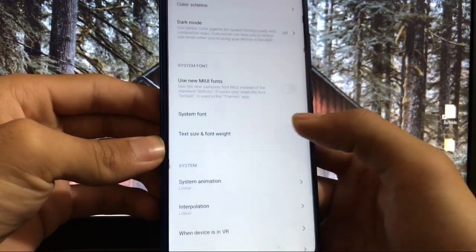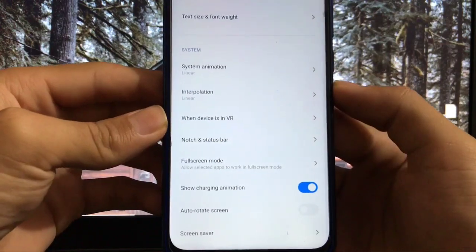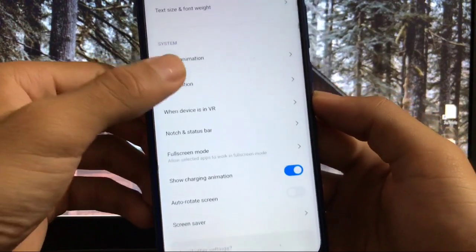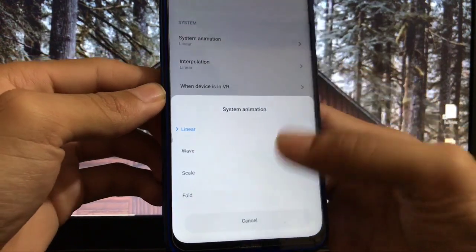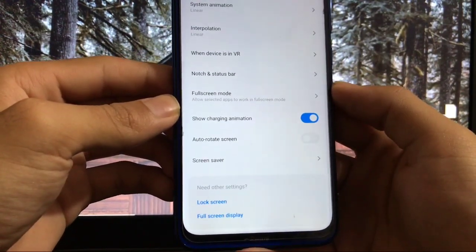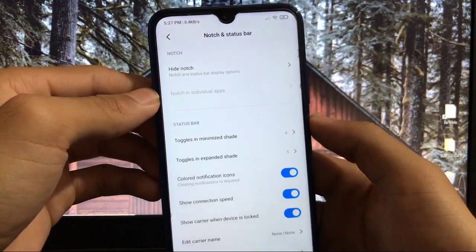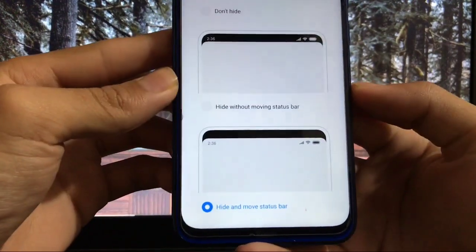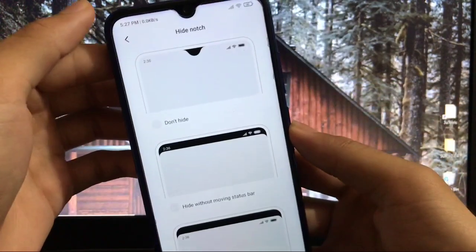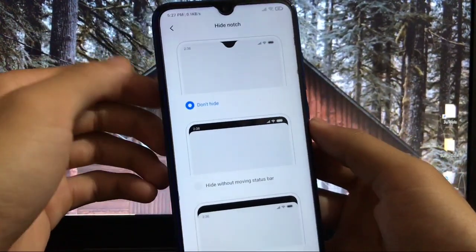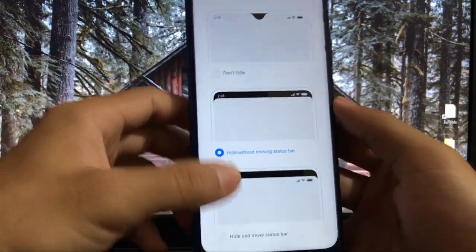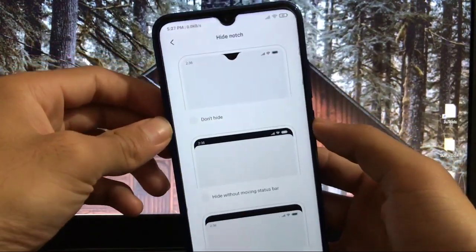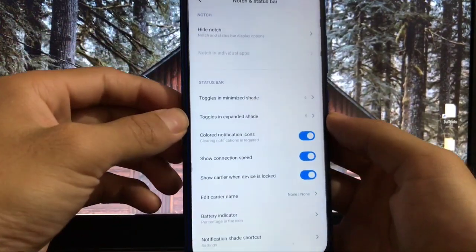You can use new MIUI fonts and choose other fonts if you want. Text size and font weight options are available. Animation system has options like linear, wave, scale, or fold animations - whichever you like you can choose. In notch and status bar, there's a bug with hiding the notch. I've already chosen hide and move status bar, but the notch is not hidden. This feature is not working yet, but it's not a major bug.